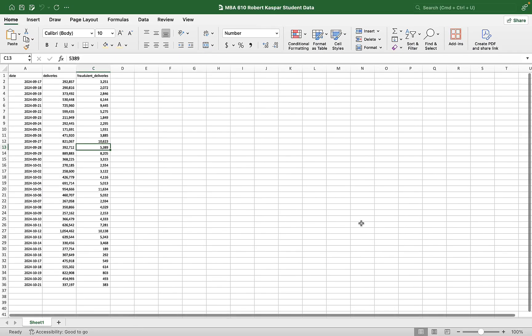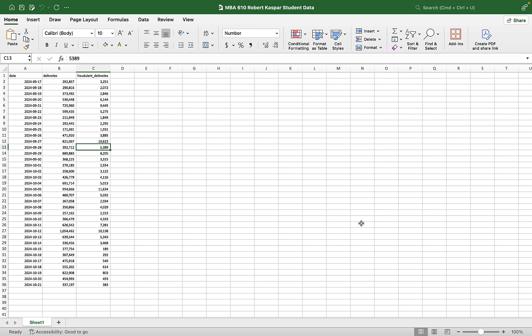Hey everyone, MBA 610. We're gonna make a video going through some of that forecasting that Robert Casper did in class last week and it will be your prep work to turn this in.